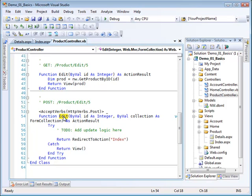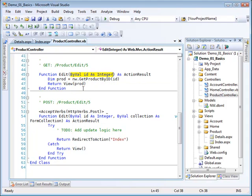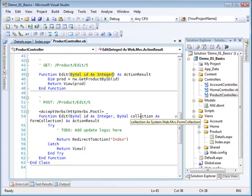They're the same name. They do have different signatures however. This one provides a single product ID which we've already used to get our product and go to a view. This one has a product ID but also has a collection which is of type form collection.